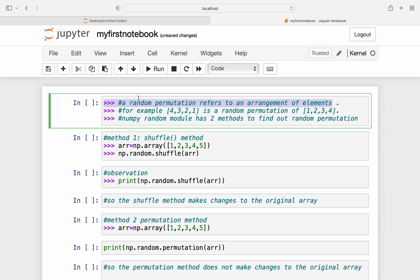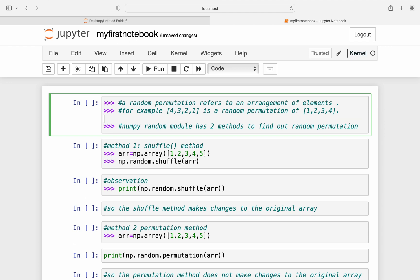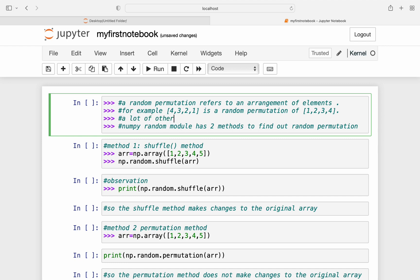So a random permutation refers to an arrangement of elements. For example, take an array with the values 4, 3, 2, 1 - so it is a random permutation of 1, 2, 3, 4 and vice versa. So just with a sequence we can make several different arrangements or combinations, so they are called as permutations. So a lot of other permutations are possible as well.